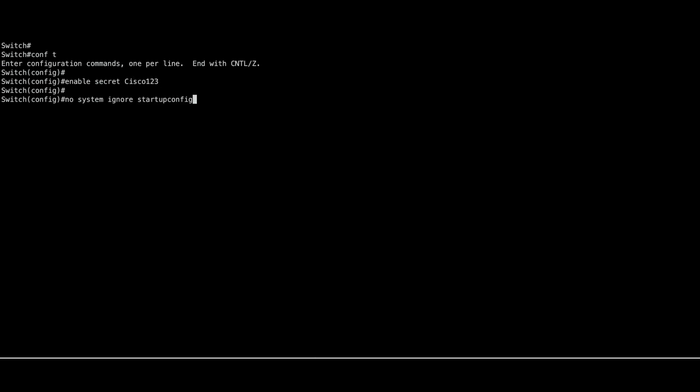We need to set the switchignore startup configuration variable back to 0. Use the following command.